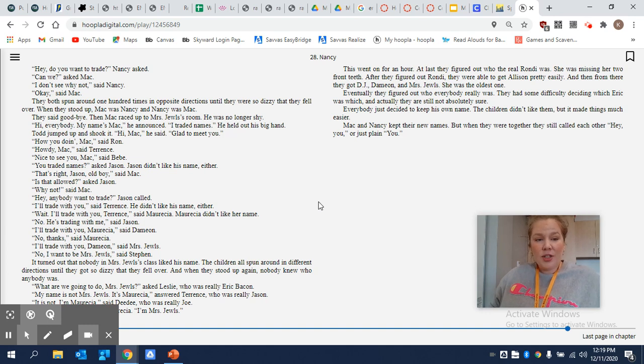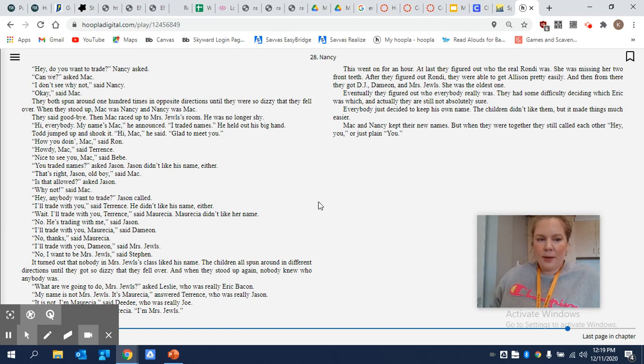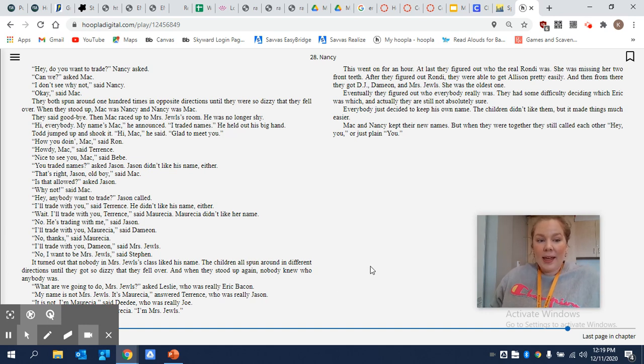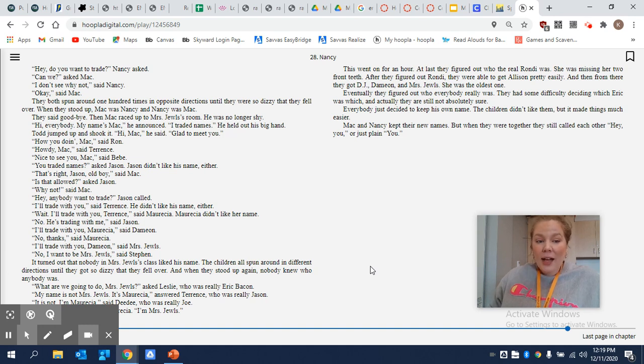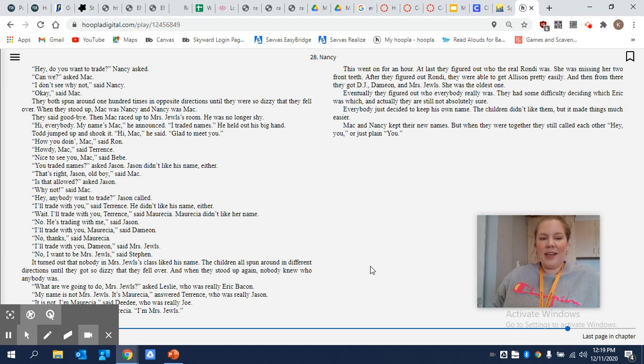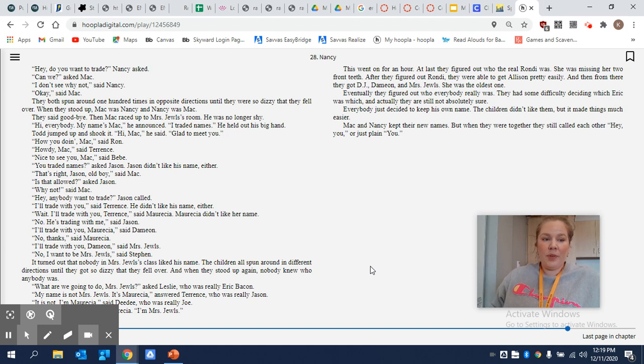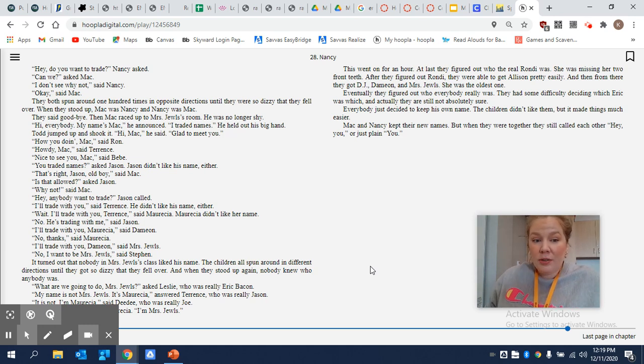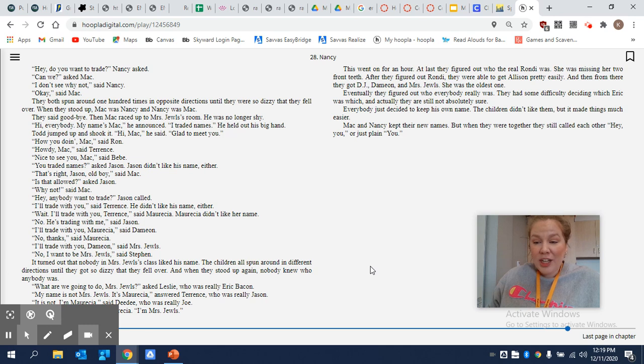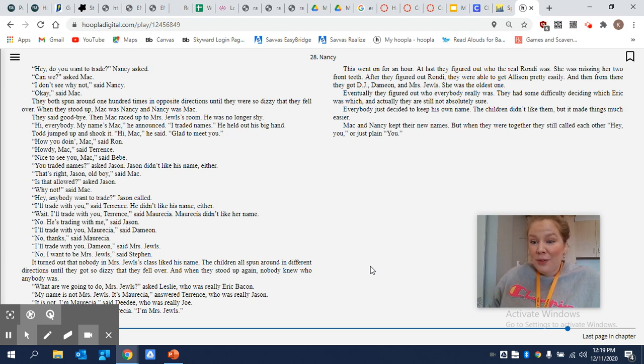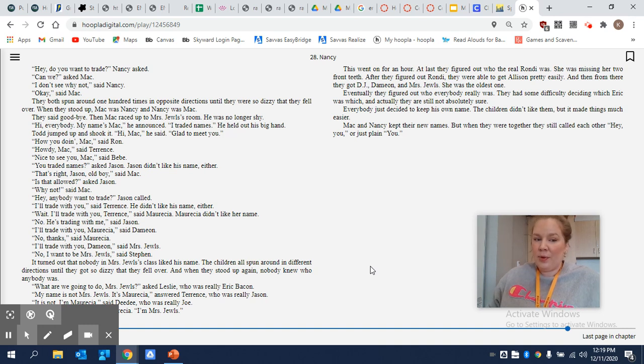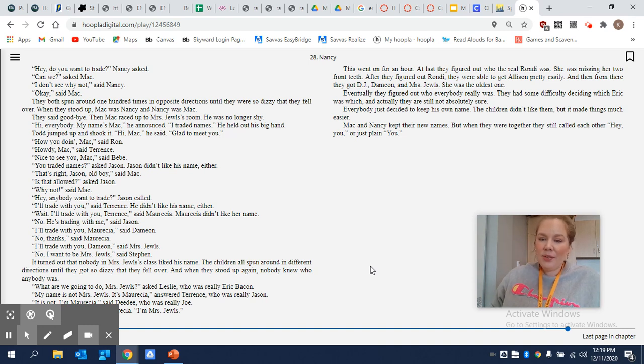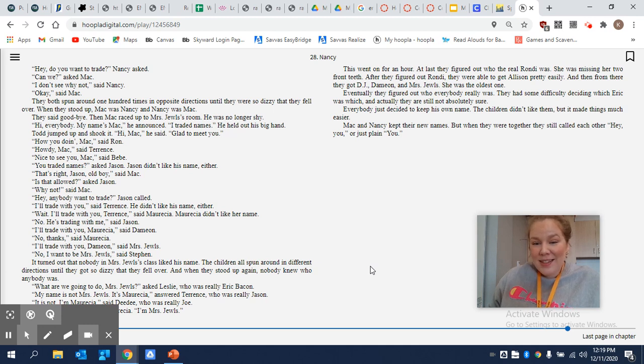Hey, anybody want to trade, Jason called. I'll trade with you, said Terrence. He didn't like his name either. Wait, I'll trade with you, Terrence, said Marisha. Marisha didn't like her name. No, he's trading with me, said Jason. I'll trade with you, Marisha, said Damien. No, thanks, said Marisha.